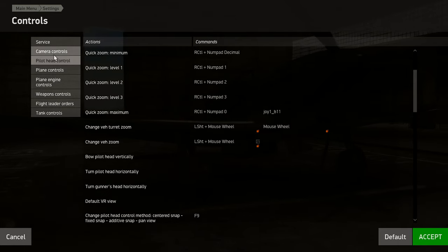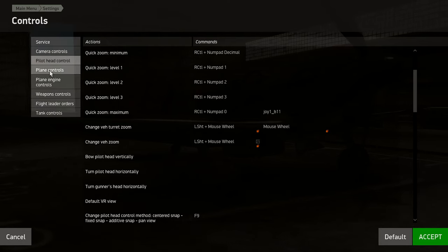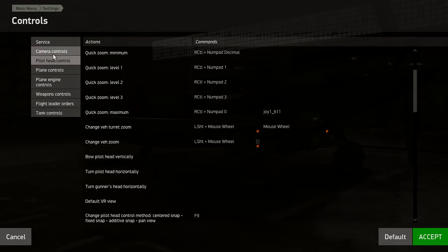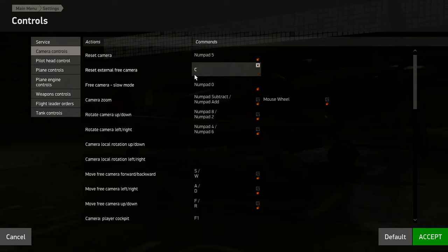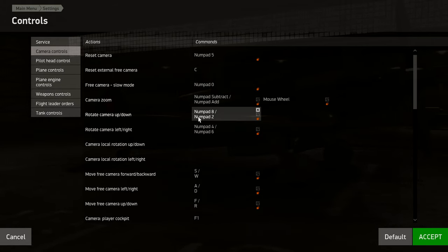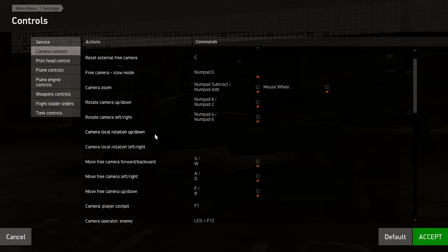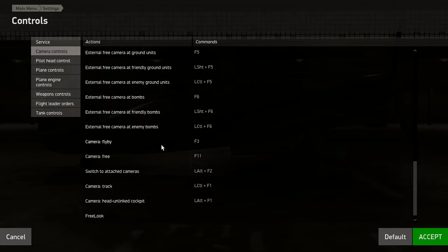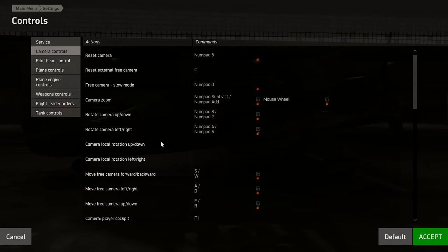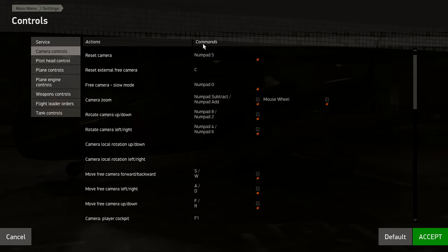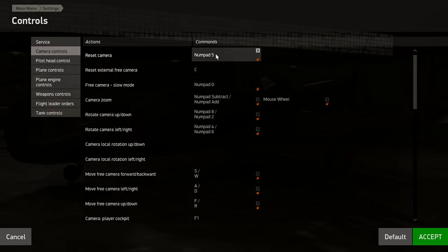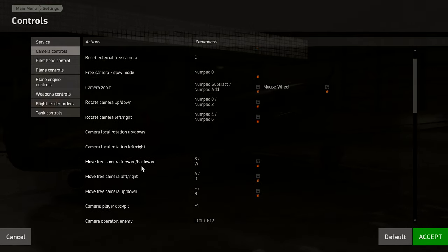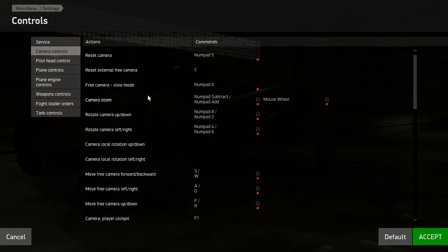If you don't use Track IR and you're going to use the mouse to look, leave it as it is. But if you do use Track IR, you don't want the mouse active — because if you bump the mouse it moves your head while your tracker's running and messes everything up. So delete that. Once you've done all that, the only real one to take note of in Camera Controls is Reset Camera on Numpad 5. If your camera gets messed up, press that and it'll reset back to center.